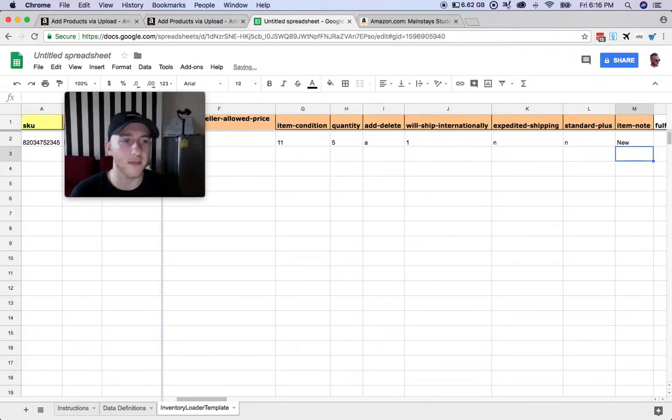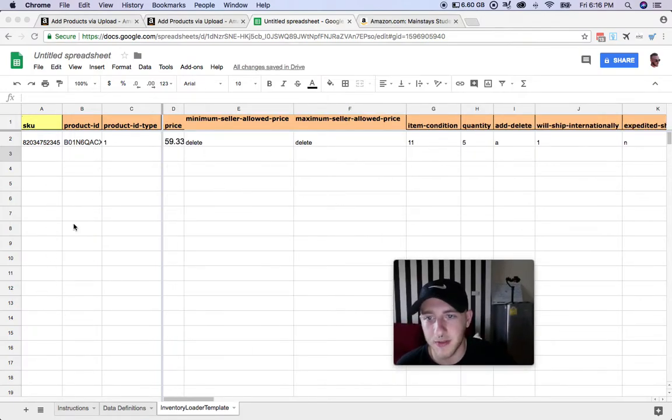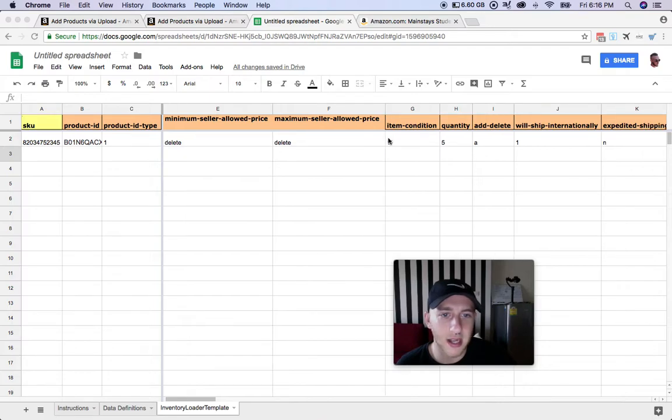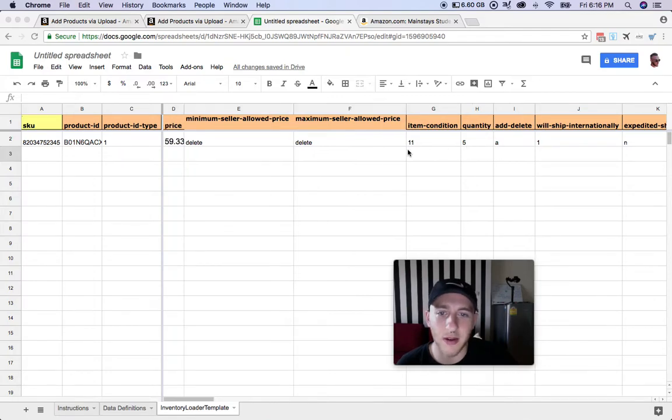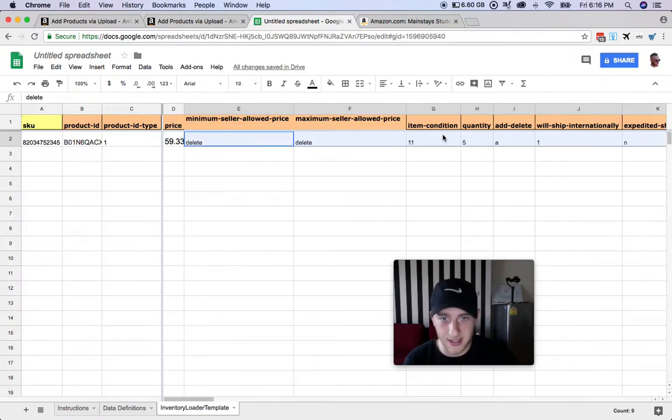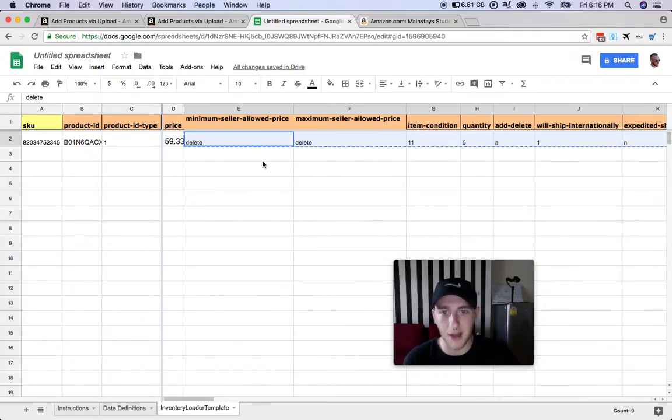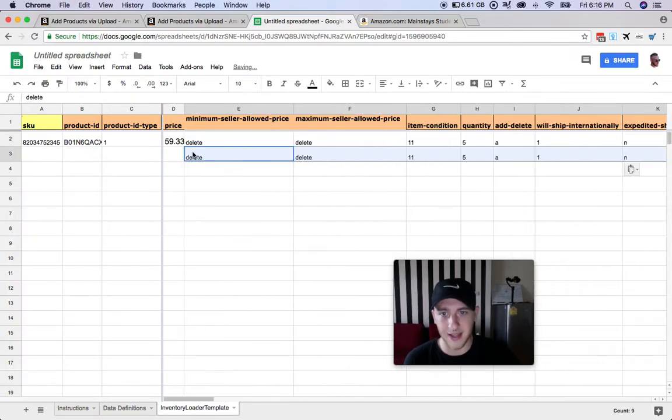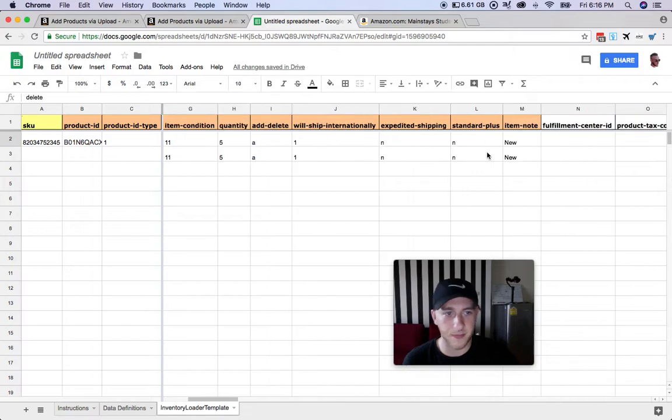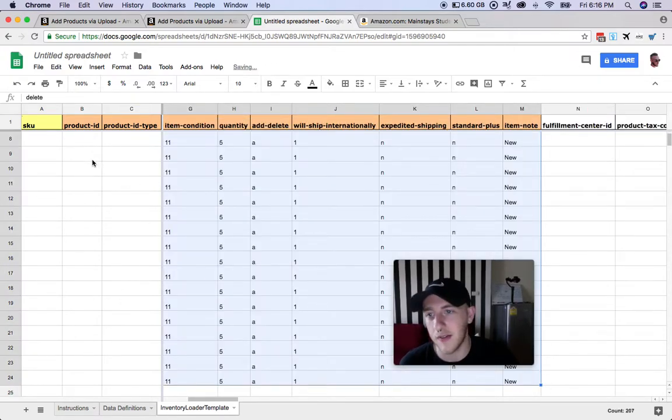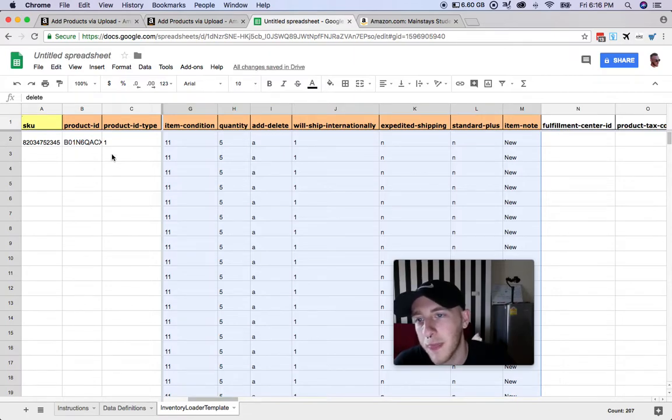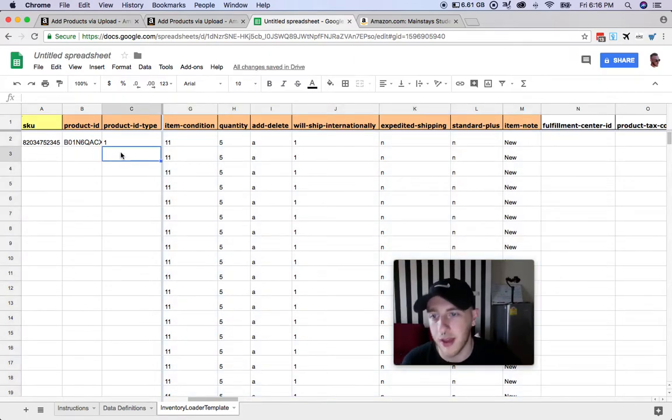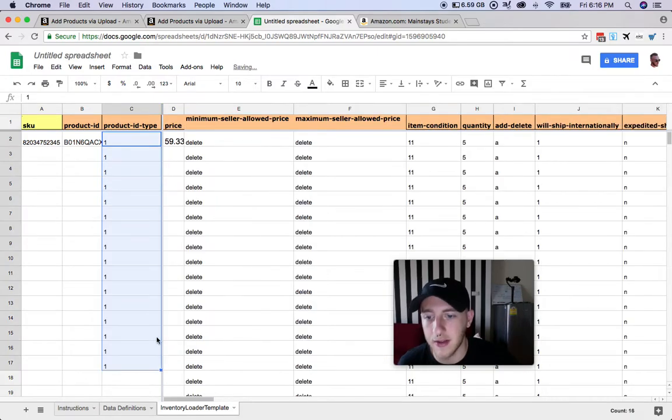Because you're going to have a bunch of different products here, and most of the time all this stuff is going to be the same, unless you're selling items that are in a different condition or maybe you want to do a different quantity or something like that, these are all going to be pretty much the same. So I'll just copy and paste that there, select this, and then I'll go down as far as however many products I have. Same thing with this, scroll that down too.